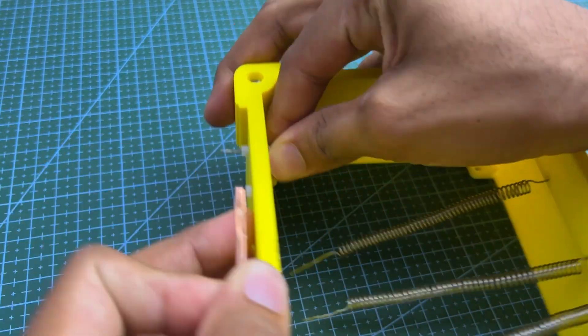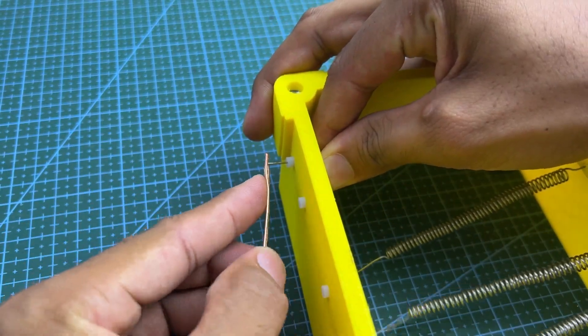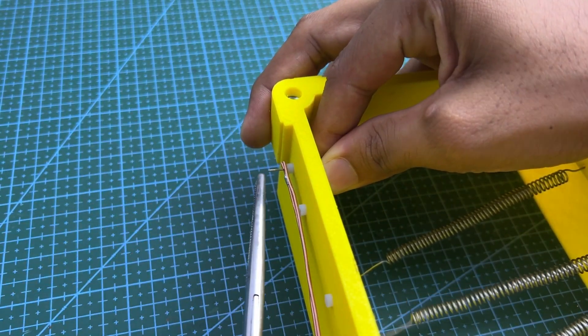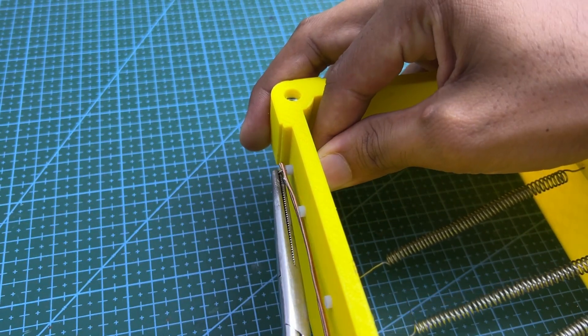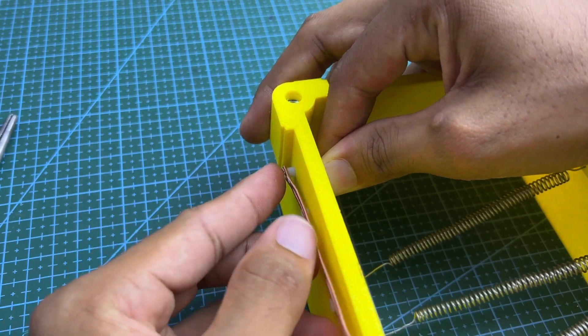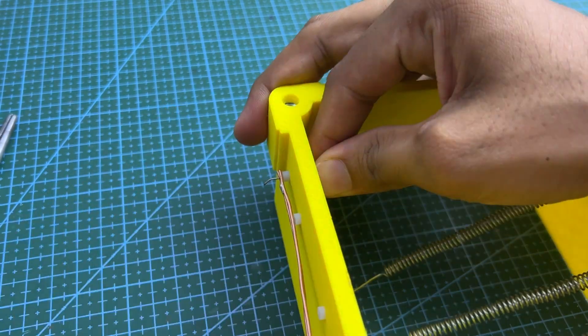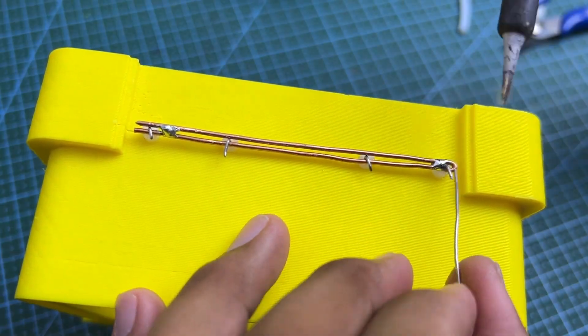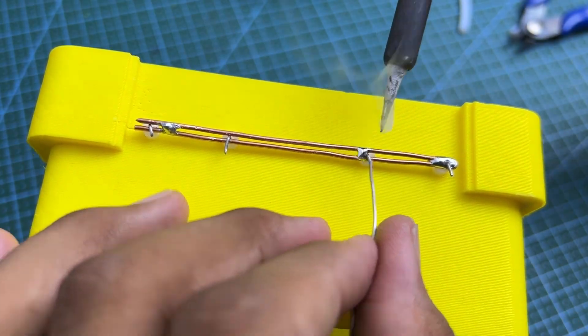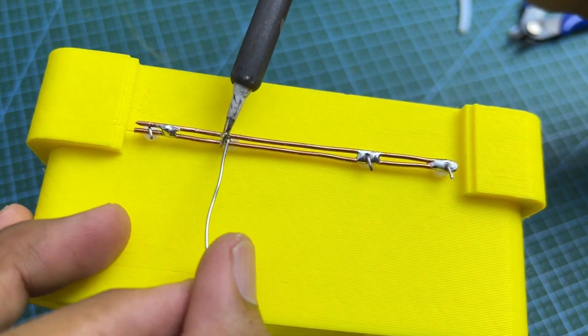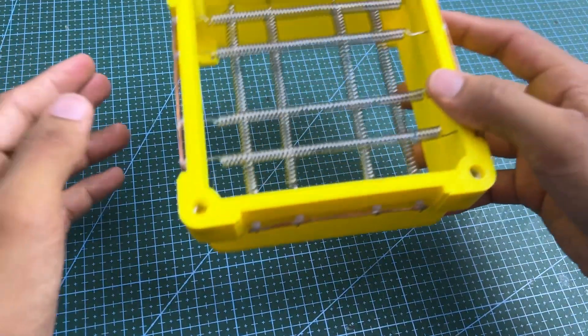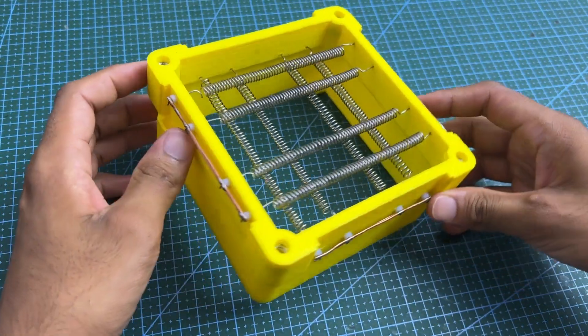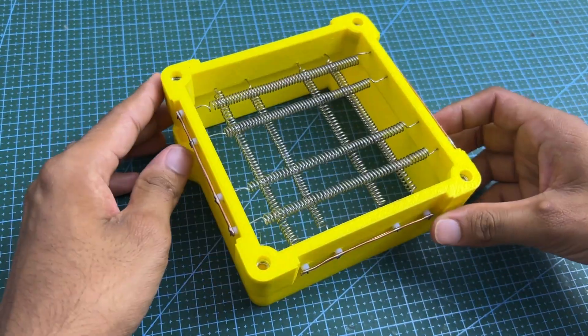Now, solder the copper wire securely. According to this way, make the other end also. Finally, I made two-layer heating coil system like this.